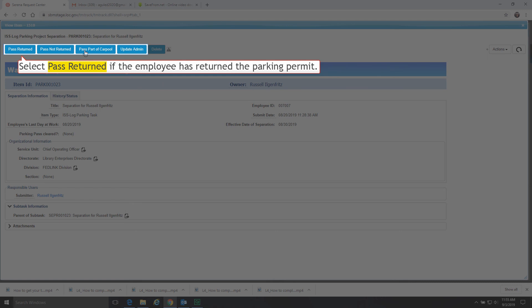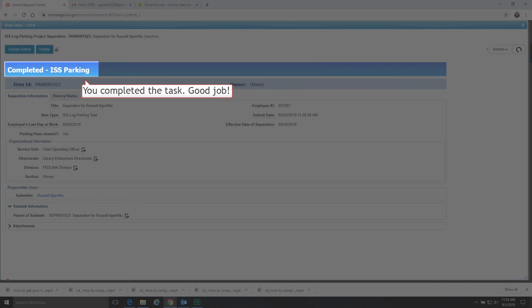Select Pass Returned if the employee has returned the parking permit, and you completed the task. Good job.